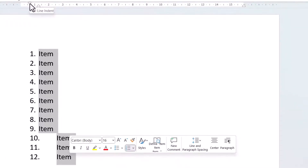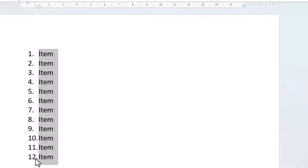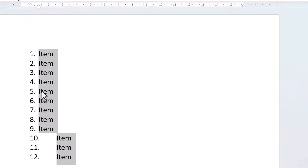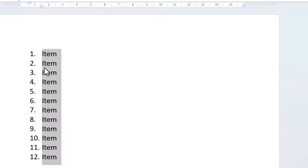If you move your first-line indent to the left, it'll close the gap for 10, 11, and 12. I'll undo that. Now, if you drag the hanging indent to the right — make sure you're not dragging the left indent, just the hanging indent — that also closes the gap. I'll undo it.